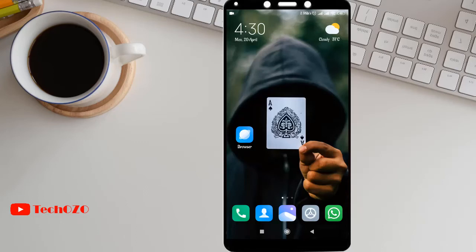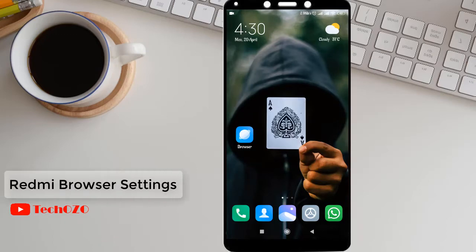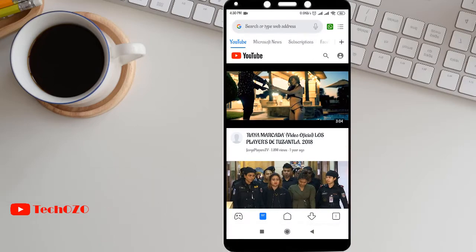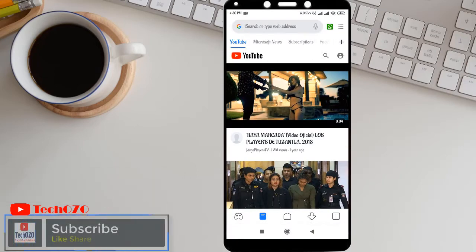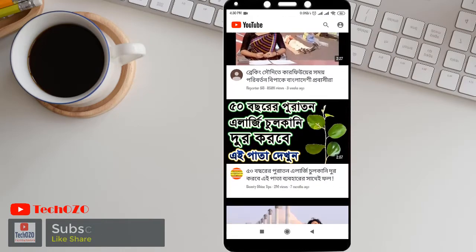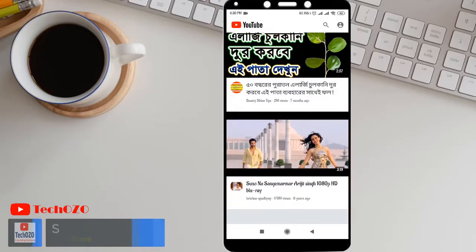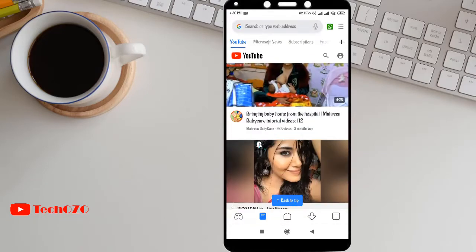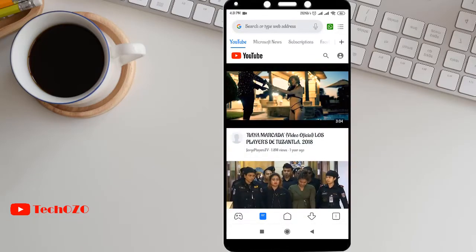Hello friends, hope you are doing well and welcome back to another important tips for your Redmi device. Redmi has a very good browser where you can browse smoothly, but you will get some annoying and weird advertisements which makes you very unhappy. So you might be thinking how we can turn off these weird things.